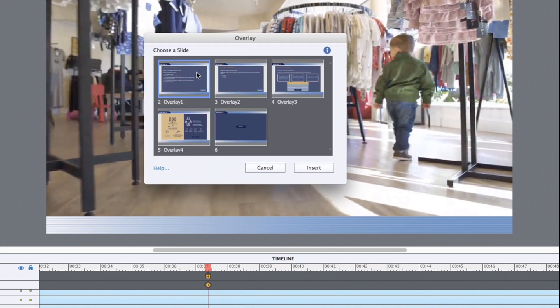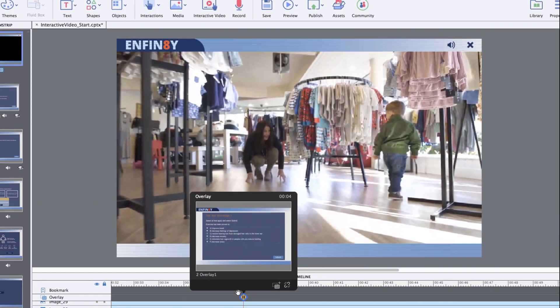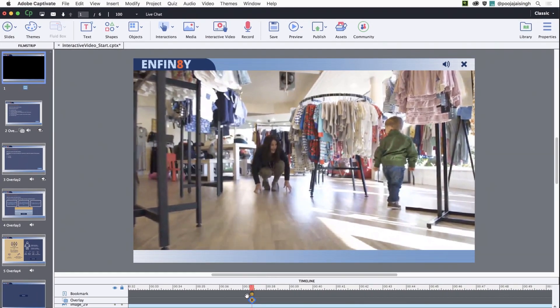Here, select the slide you wish to add as an overlay slide and then click insert. The overlay slide is now added at this spot.